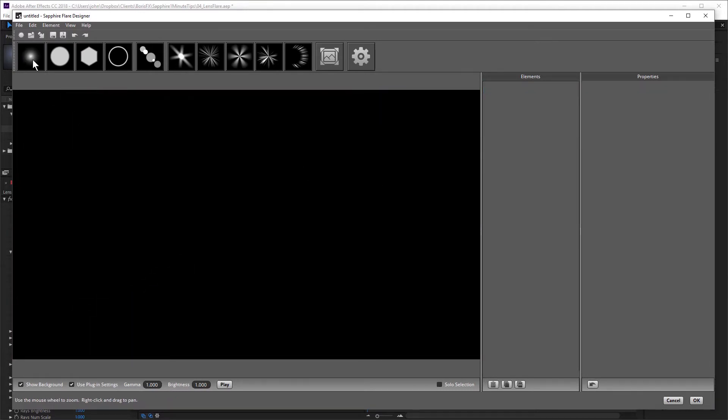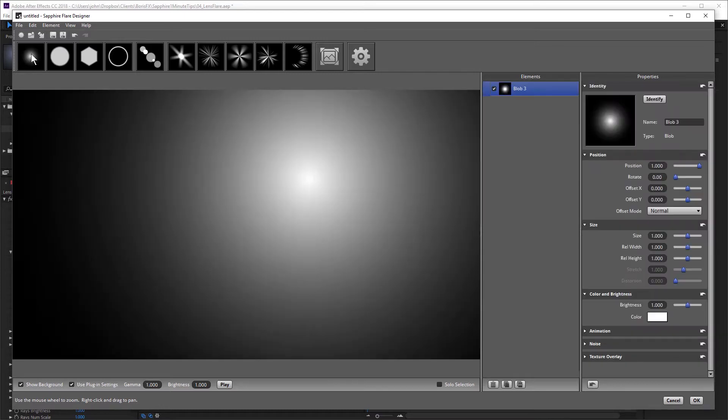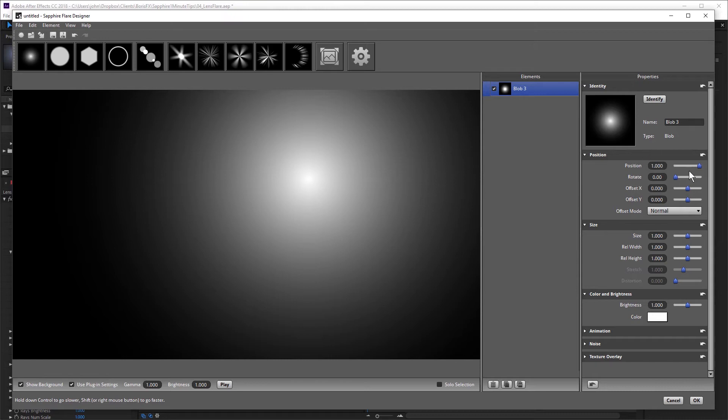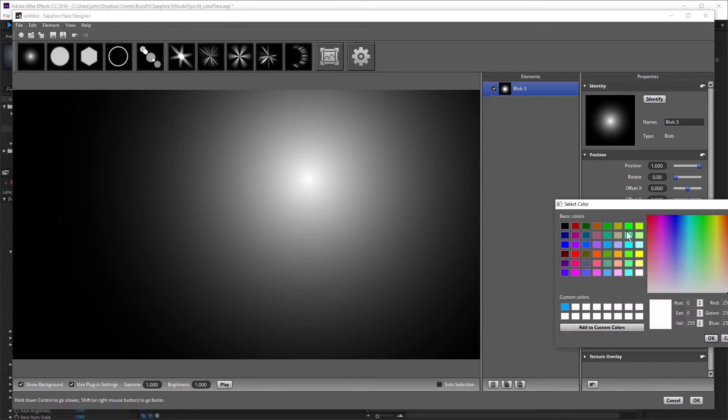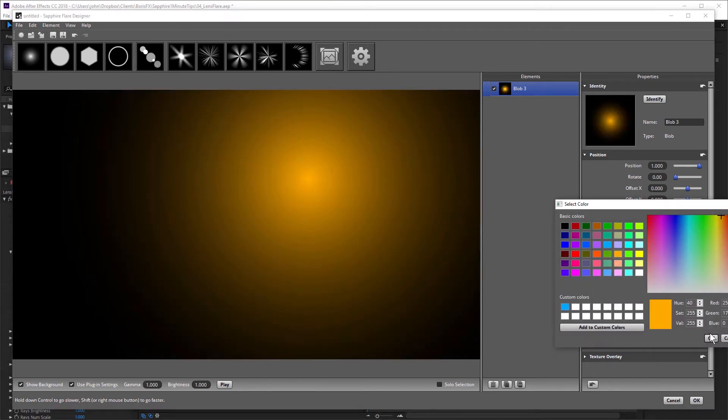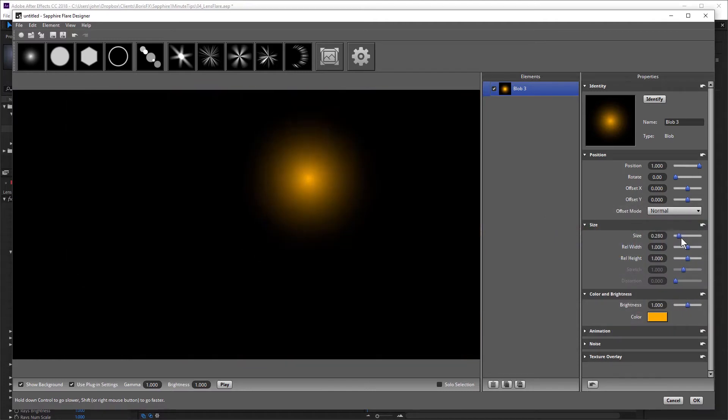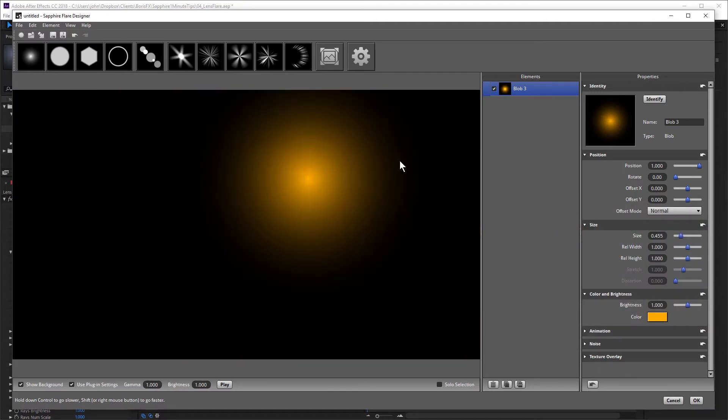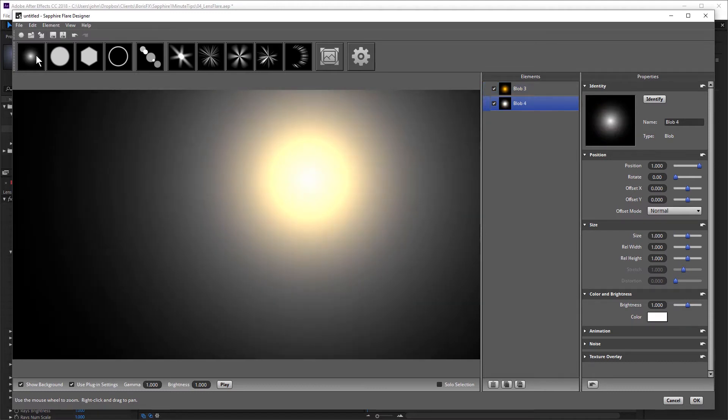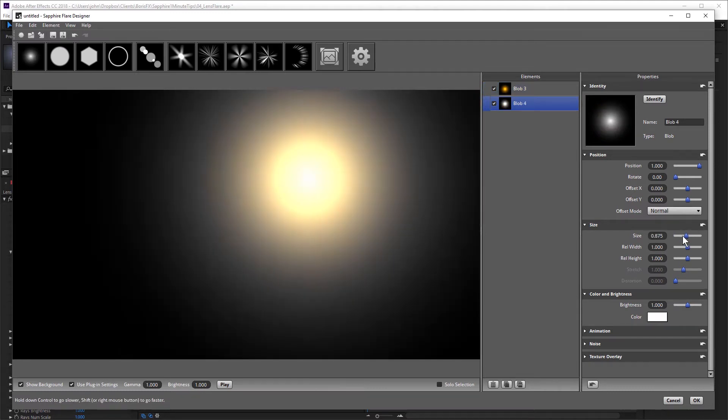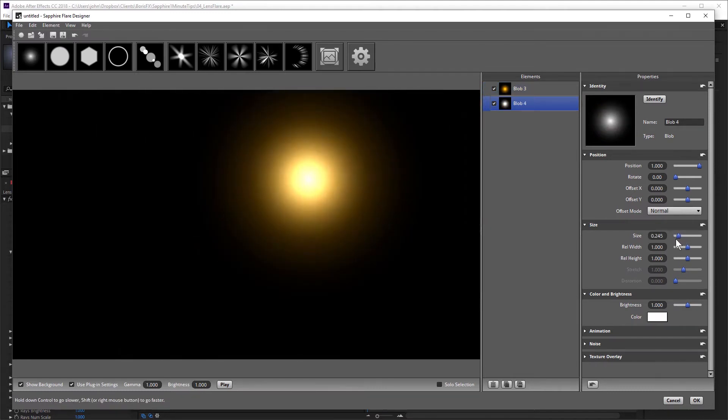And I can do that by adding objects, such as this blob. And I can come over to the properties column on the right here, and I can adjust that. Maybe change the color, just build something quick here, change the size, add another one, and make that a little smaller.